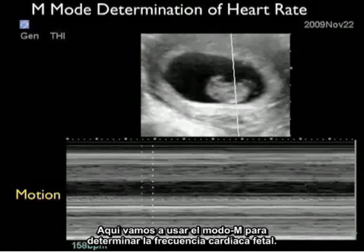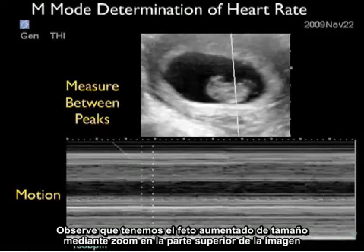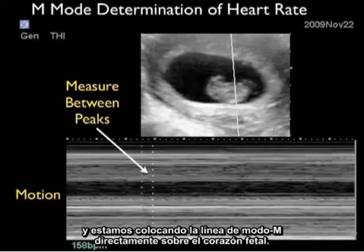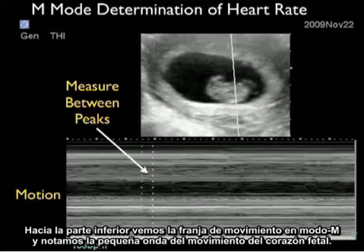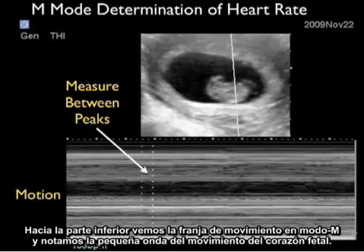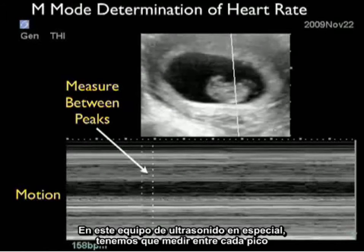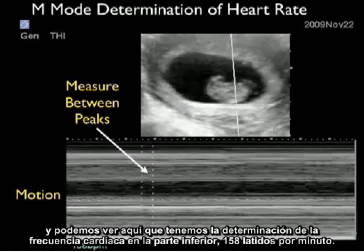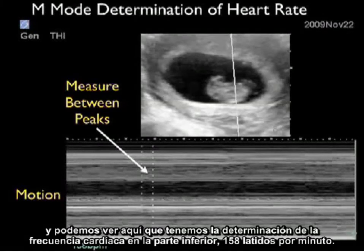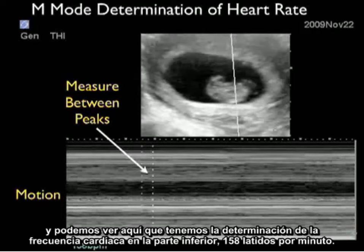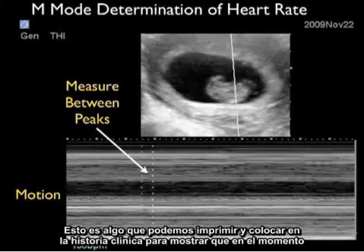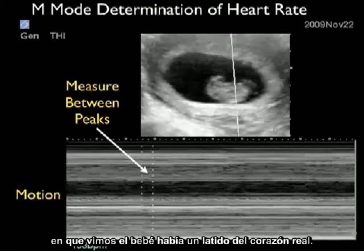Here we're going to use M-mode to determine the fetal heart rate. Notice we have the fetus zoomed up towards the top of the image and we're placing the M-mode caliper directly over the fetal heart. Towards the bottom, we see the M-mode motion strip with little waves showing the motion of the fetal heart. We measure between each peak and we get a heart rate of 158 beats per minute. This is something we can print out and place on the chart to show that at the time we saw the baby, there was an actual heartbeat.